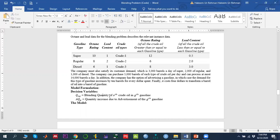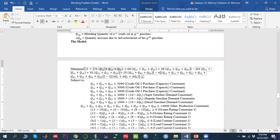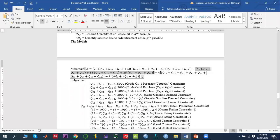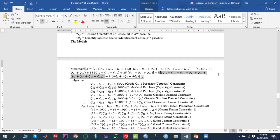It costs four dollars to transform a barrel of oil into gasoline. We want to maximize profit. Our decision variable q_og indicates the blending quantity of crude oil types one, two, and three used in the g-th gasoline (super, regular, diesel). We also define a variable for the advertisement quantity — the quantity increased due to advertisement of the g-th gasoline. The objective function is the selling price of each gasoline minus the purchase price of each crude oil minus the processing cost minus the advertisement cost.